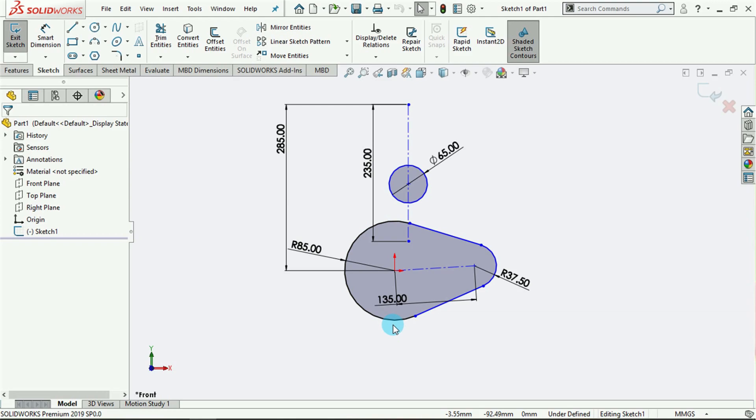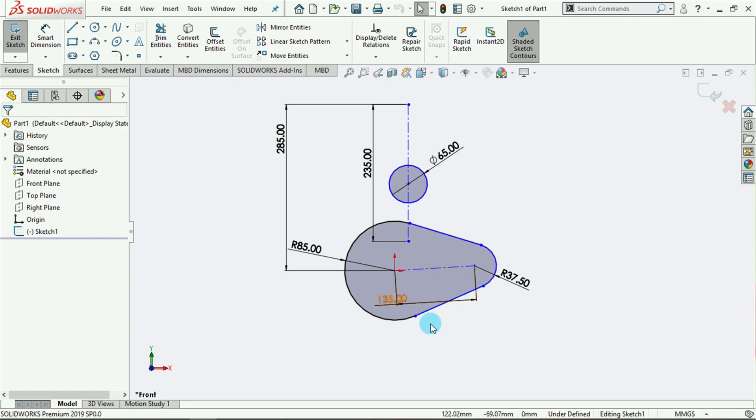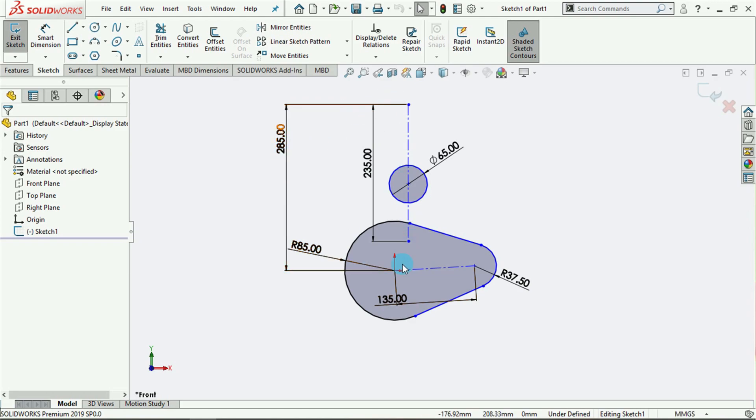I added relations to make those two lines tangential to the two circles. After doing that, I trimmed off the rest of this circle here, trimmed off the rest of this circle here, and I also created this dimension for the distance between the origin and the top part of this construction line.